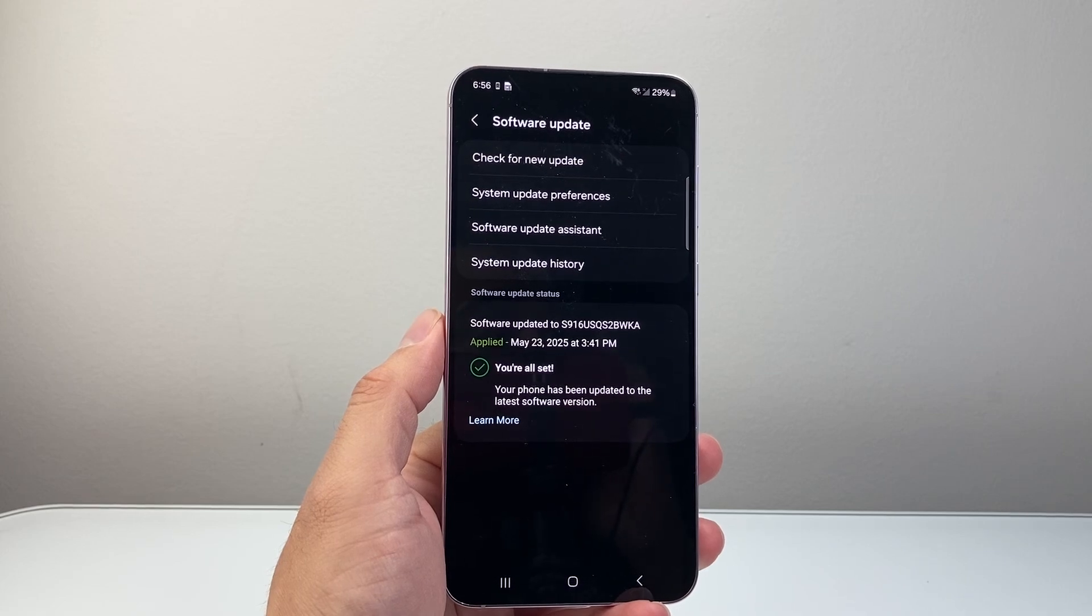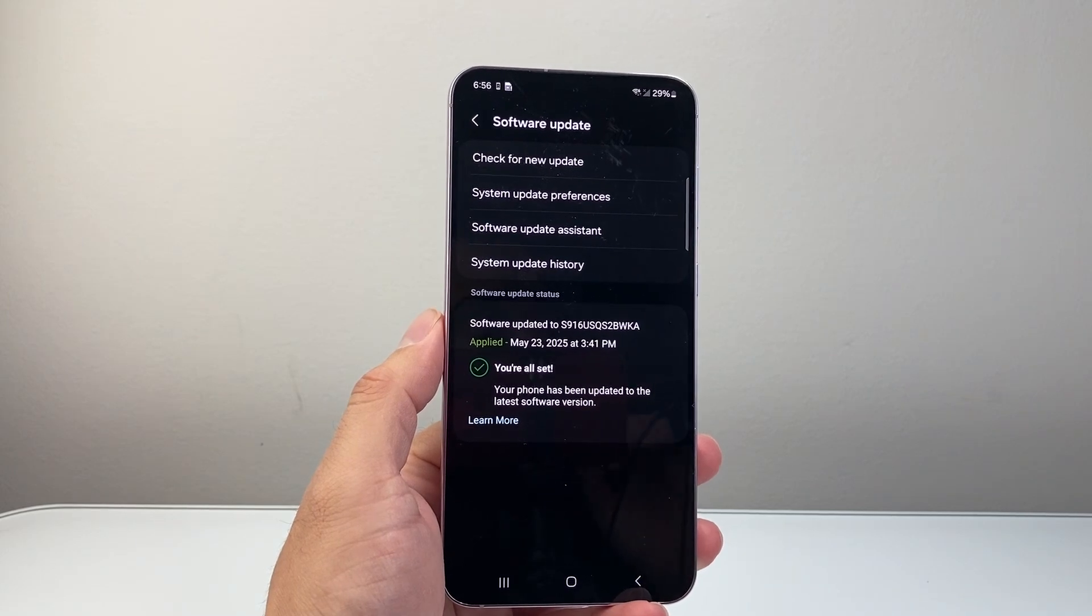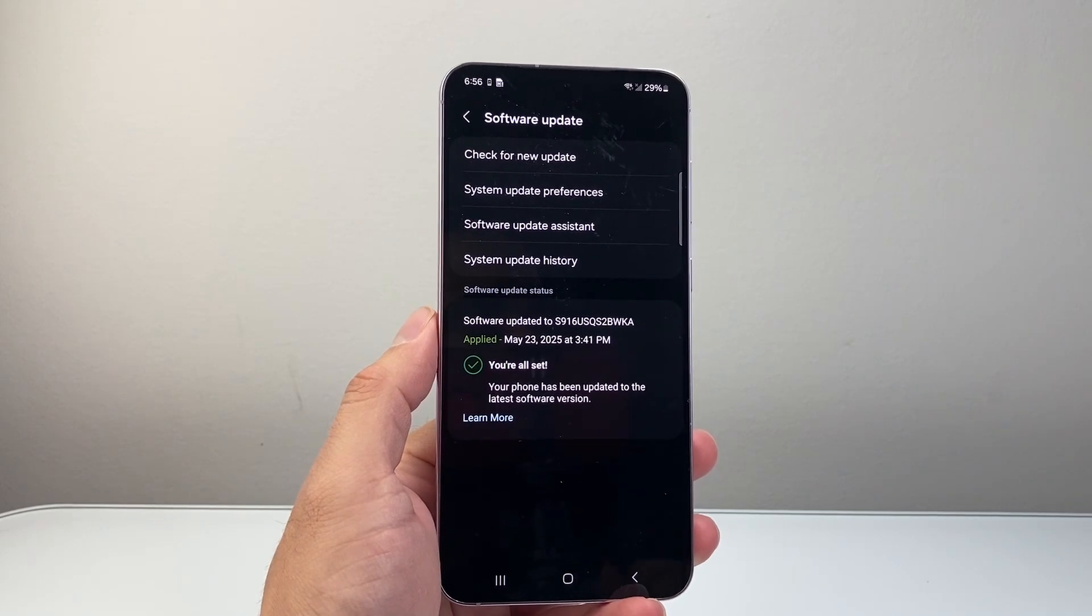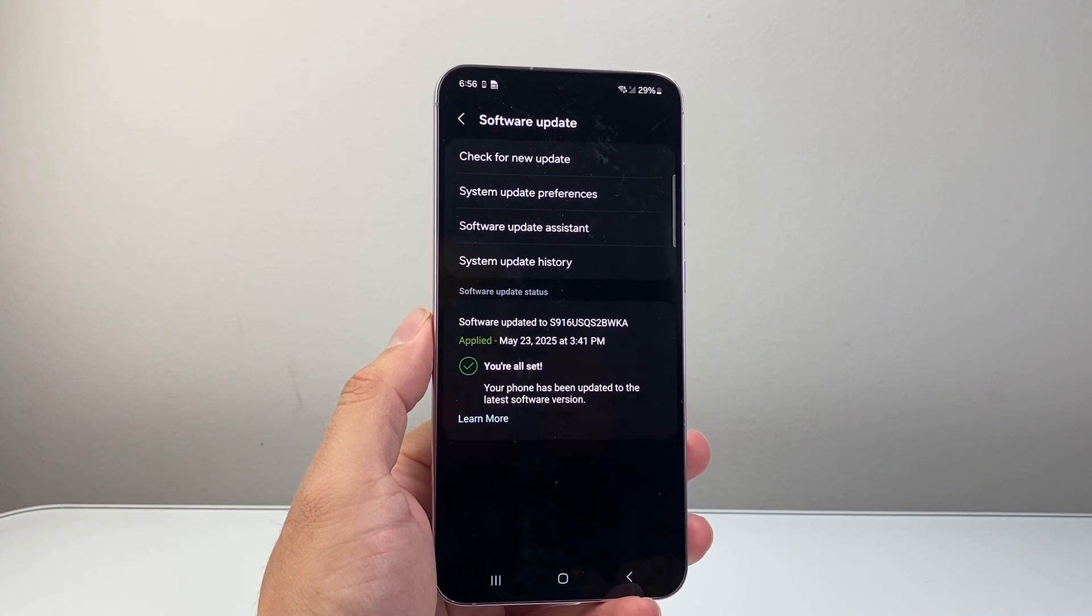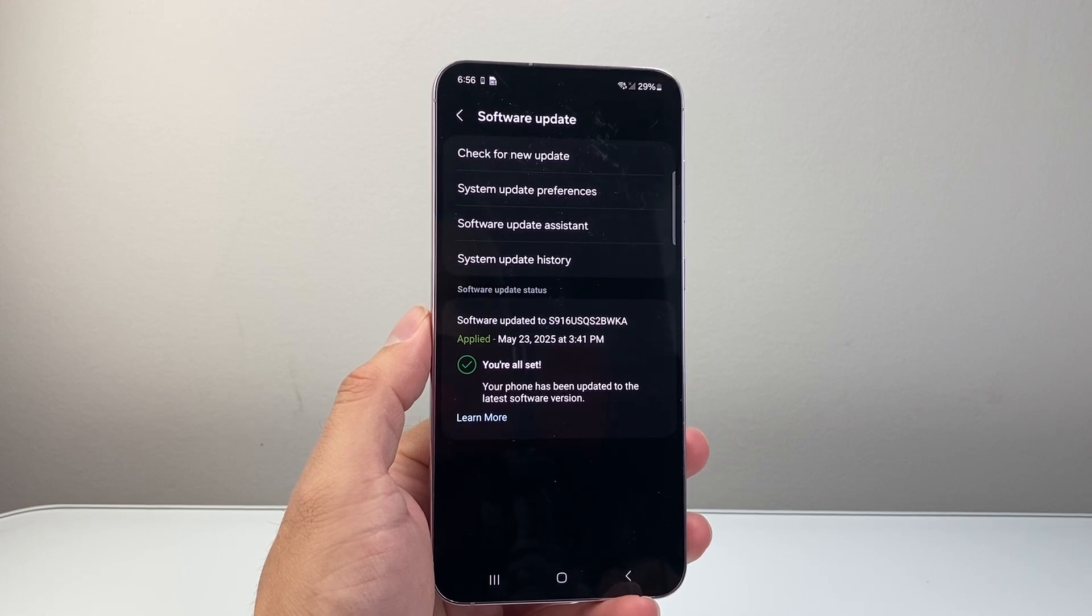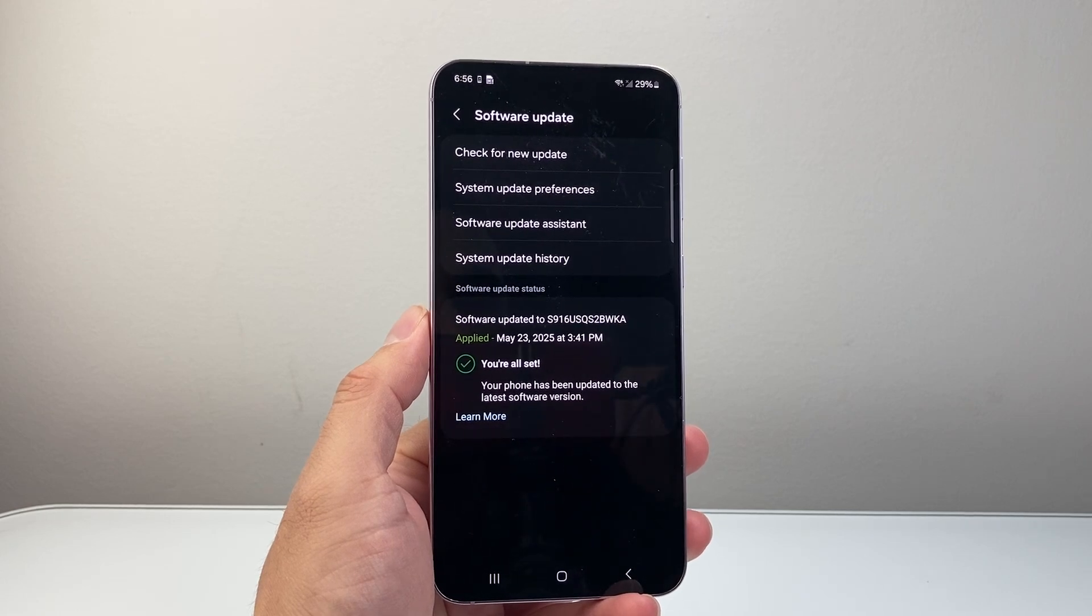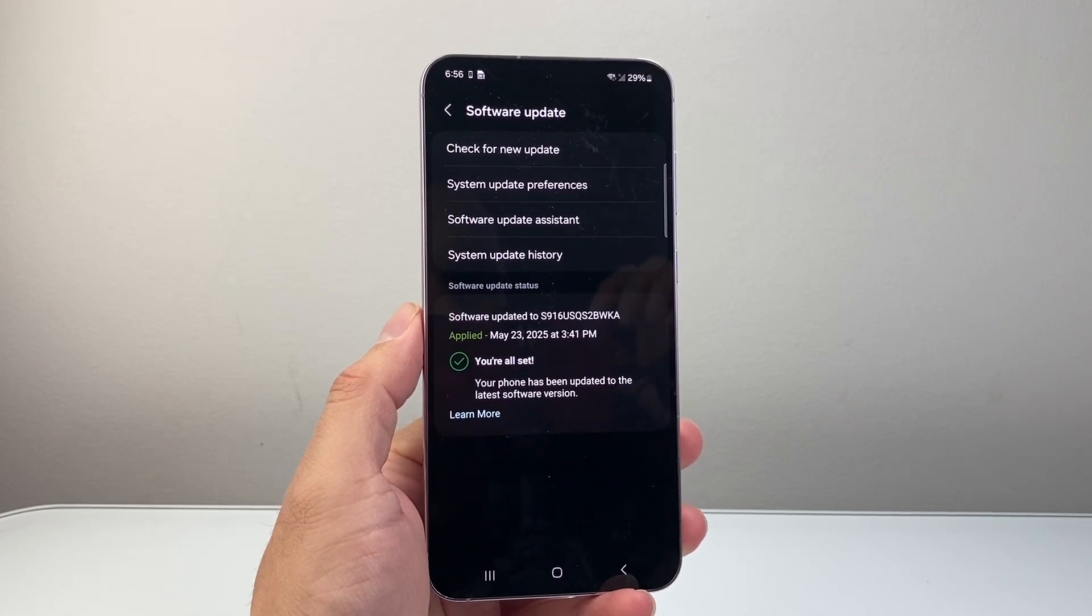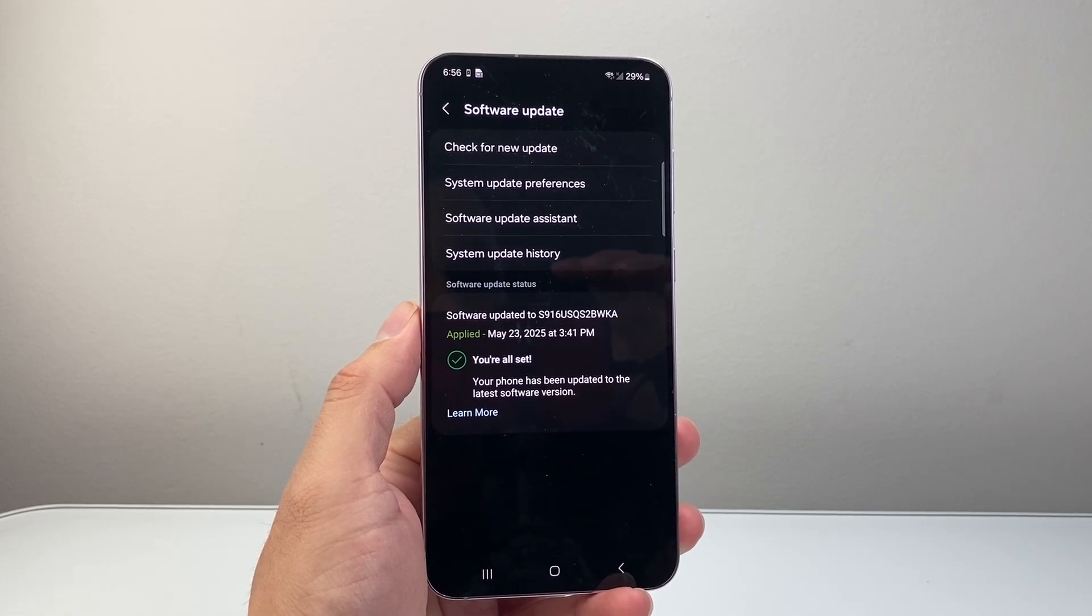By following these steps, your Wi-Fi disconnection issue should be fixed. Please consider the like and subscribe button for more tips and tricks for your phone. We'll see you guys next time.